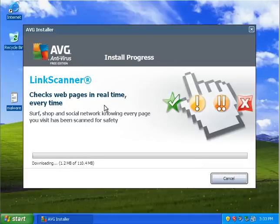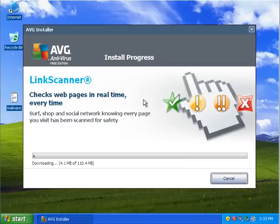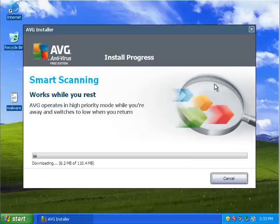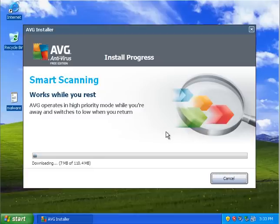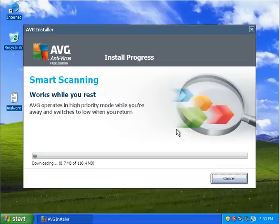LinkScanner is kind of cool. LinkScanner, if you're not familiar with it, when you are on Google and you Google something, it'll put little icons next to the links and it will show you which ones are definitely safe and which ones are not. It's a neat addition to a program, I think, because it'll show you whether you could trust a site right off the bat or not. I think some people need that kind of help.